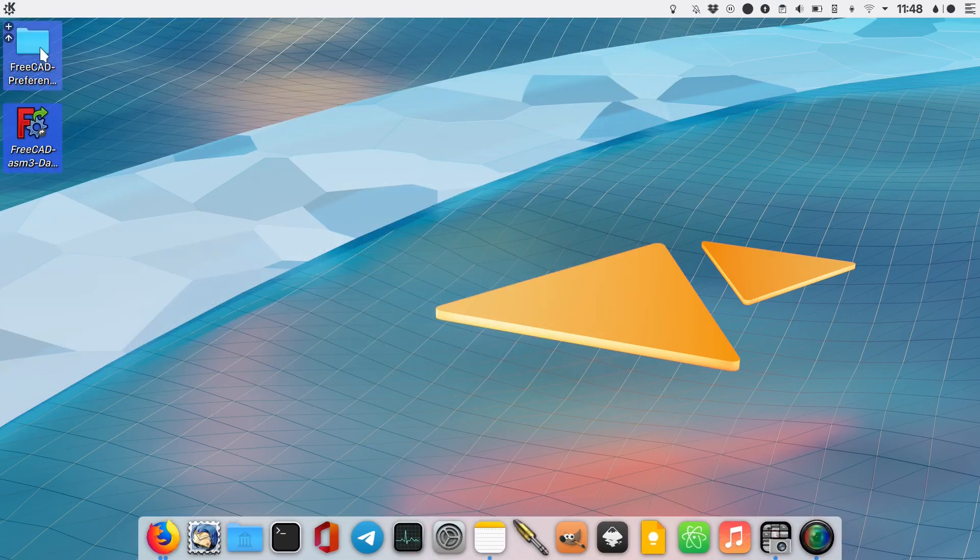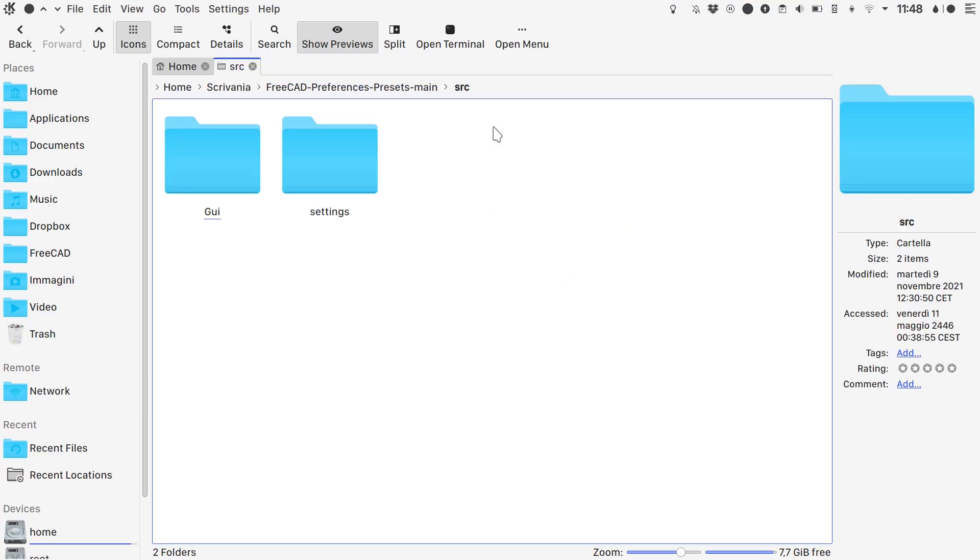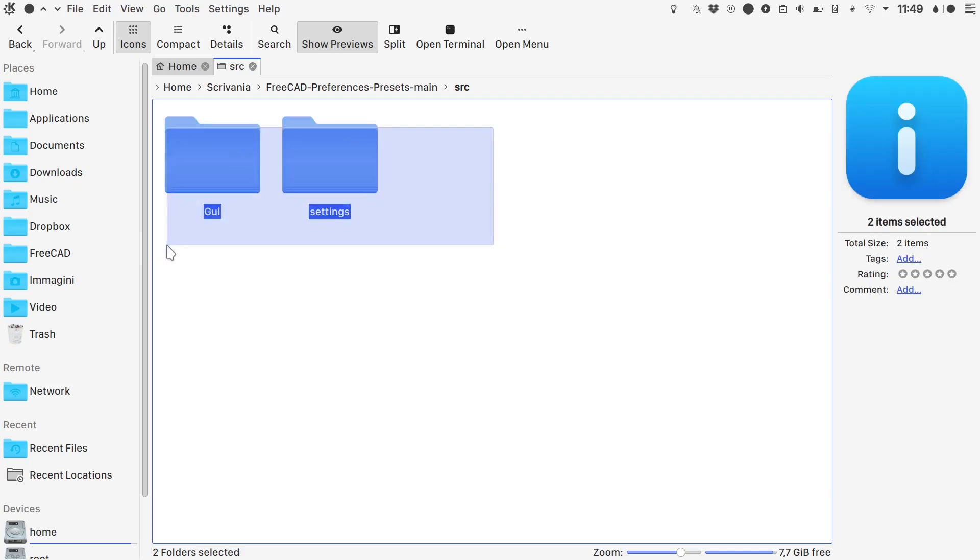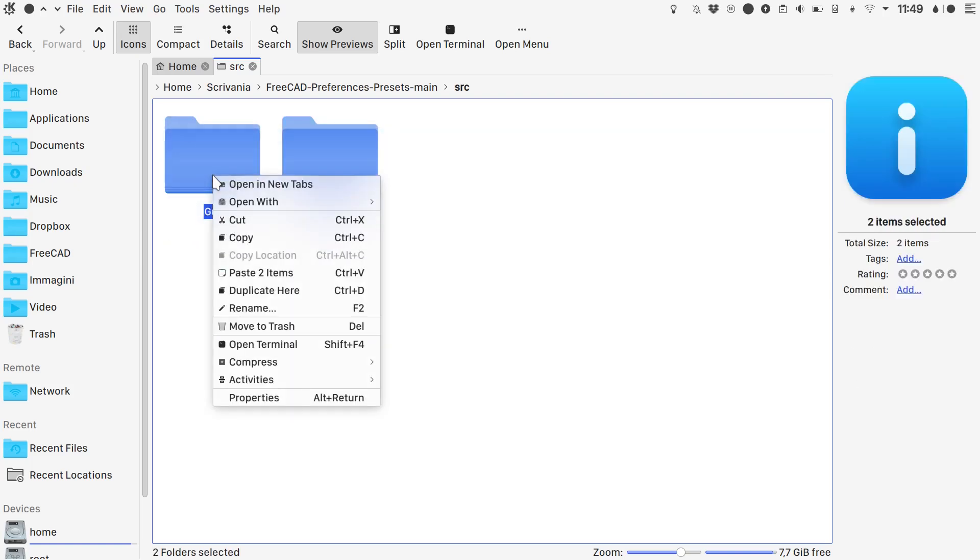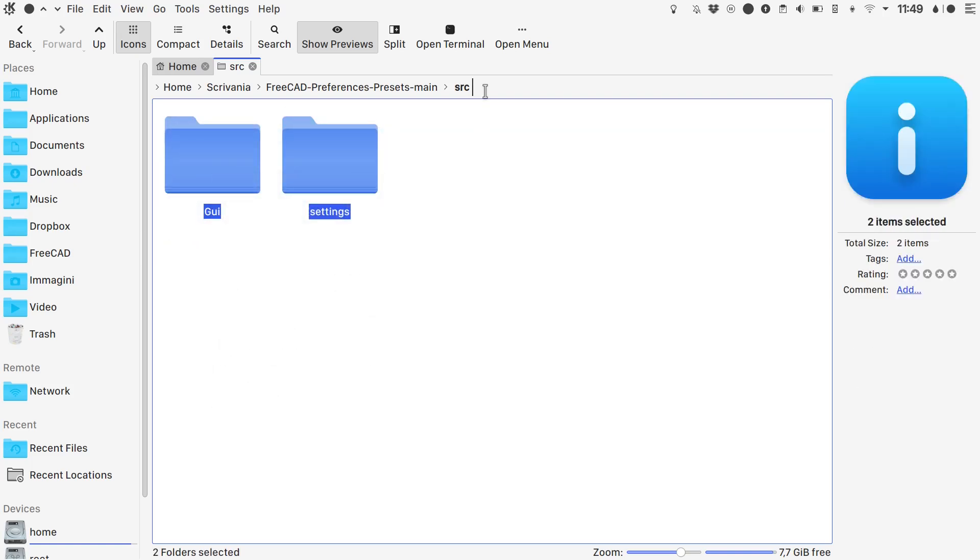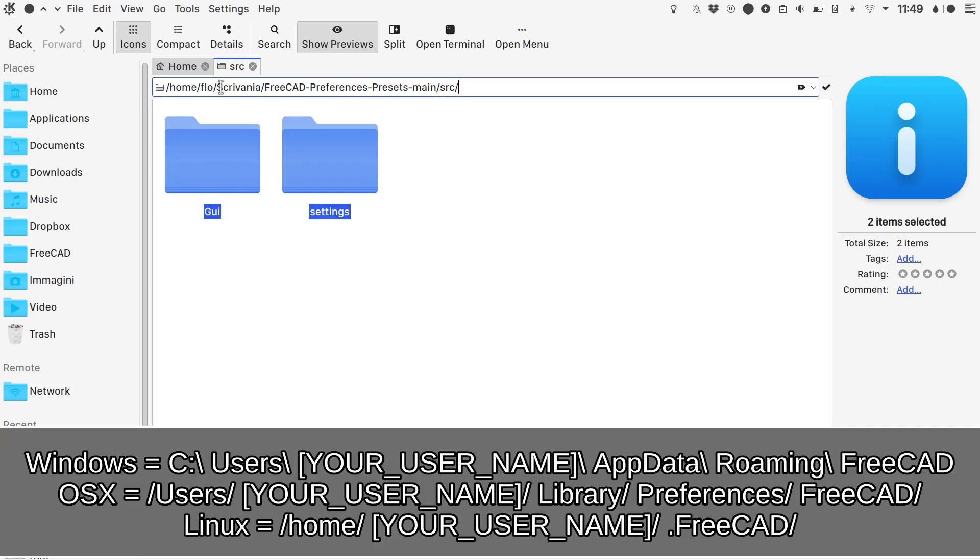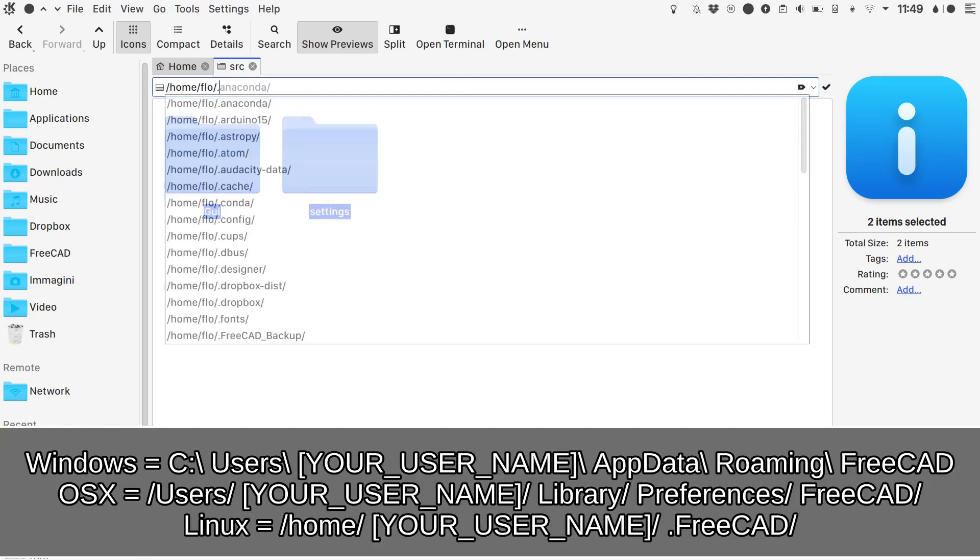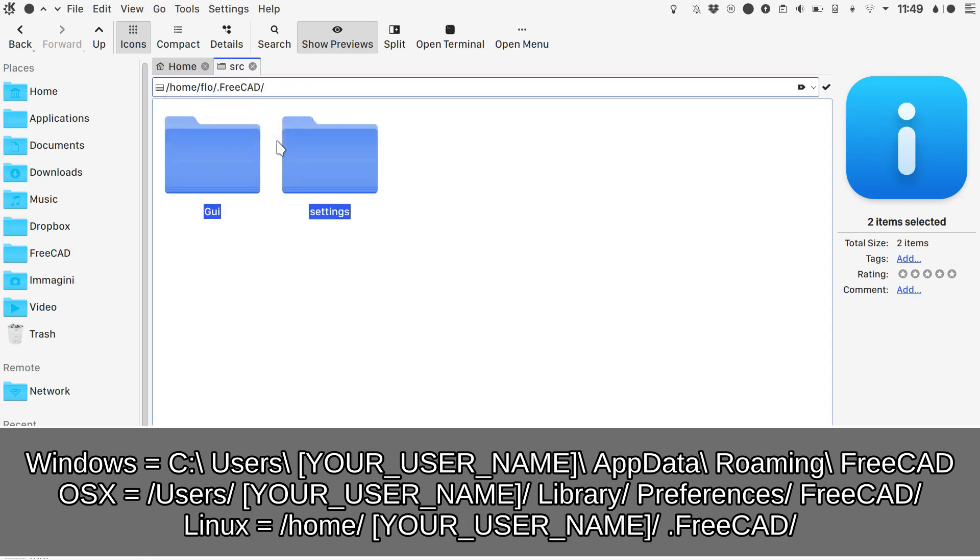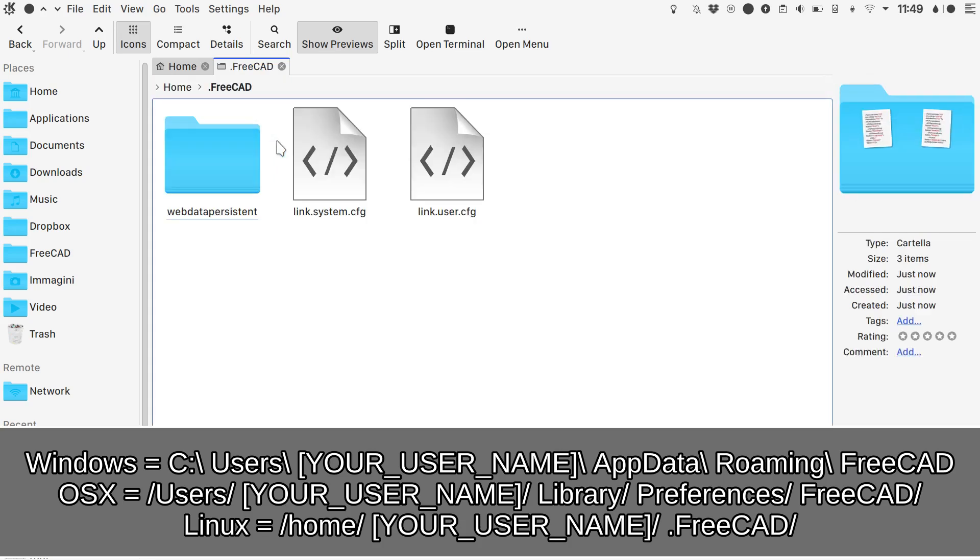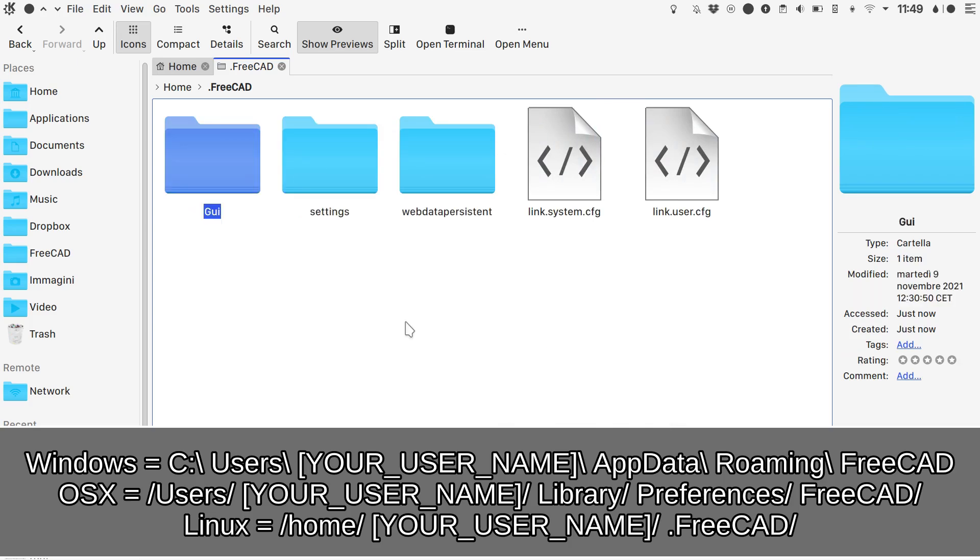Open the FreeCAD preferences presets folder. Go into source and copy the two folders here. Let's just copy. Then go into home, your username, dot FreeCAD, and paste the two items. With this done.